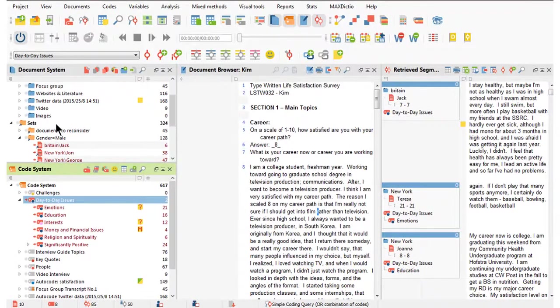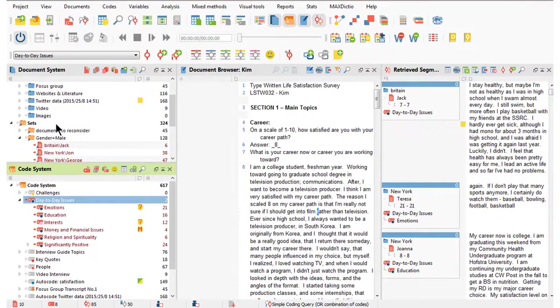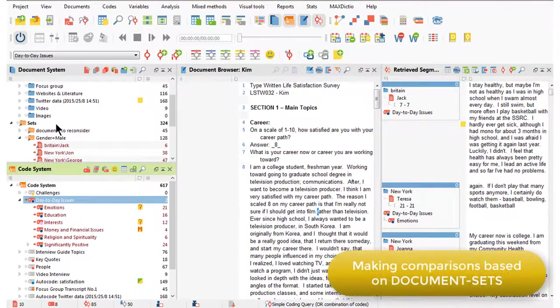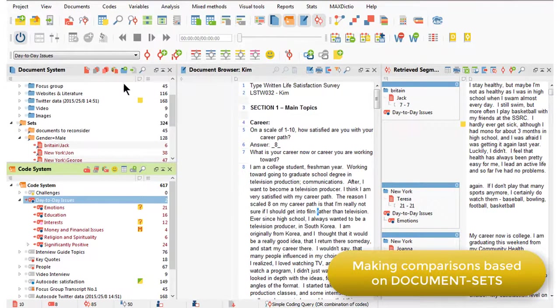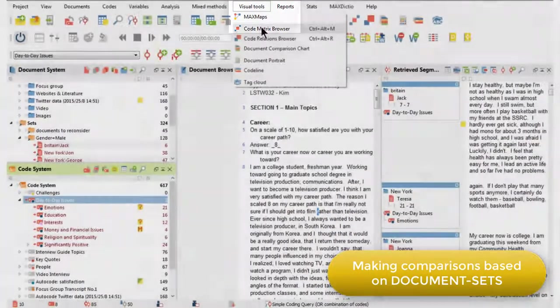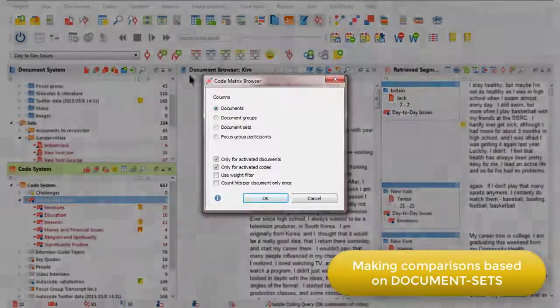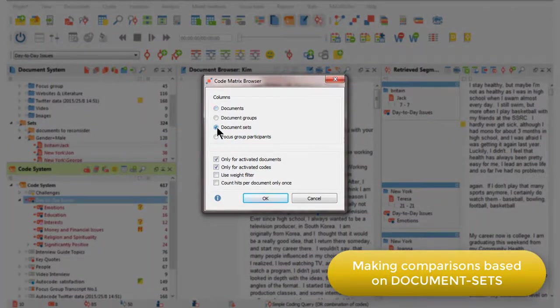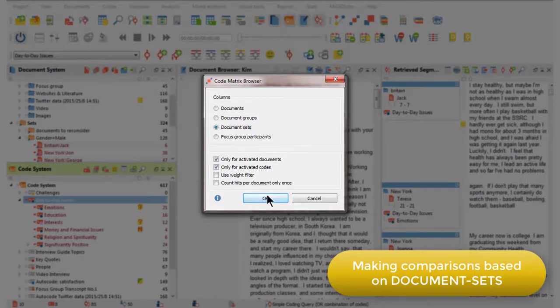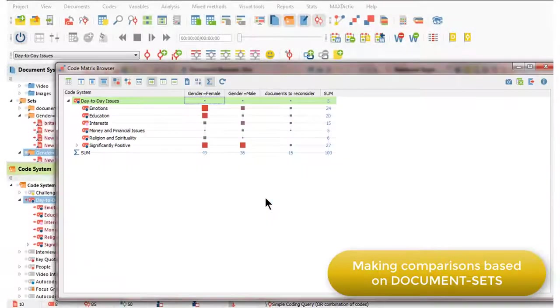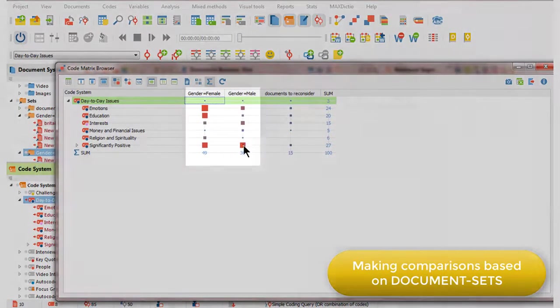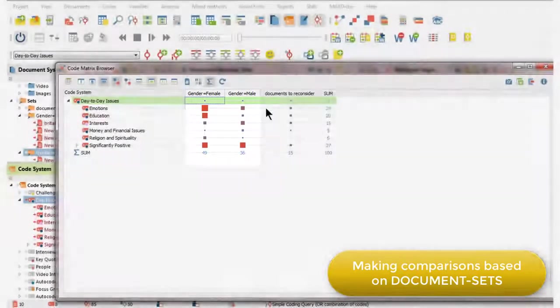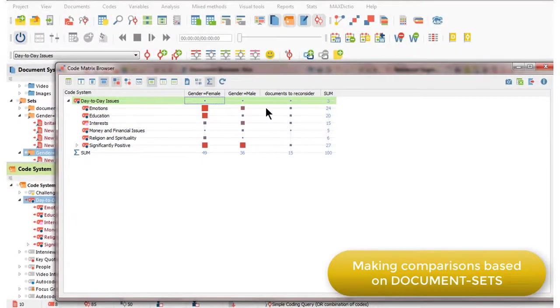But if I want to make a comparison based on those document sets, then I can do a different interrogation. The one I'm going to show you is the code matrix browser. And you can see that I'm going to choose document sets. It's going to focus it just on the activated documents and codes. And when I click OK, you'll see that I've now got a comparison of men and women based on the individual codes that I asked for.